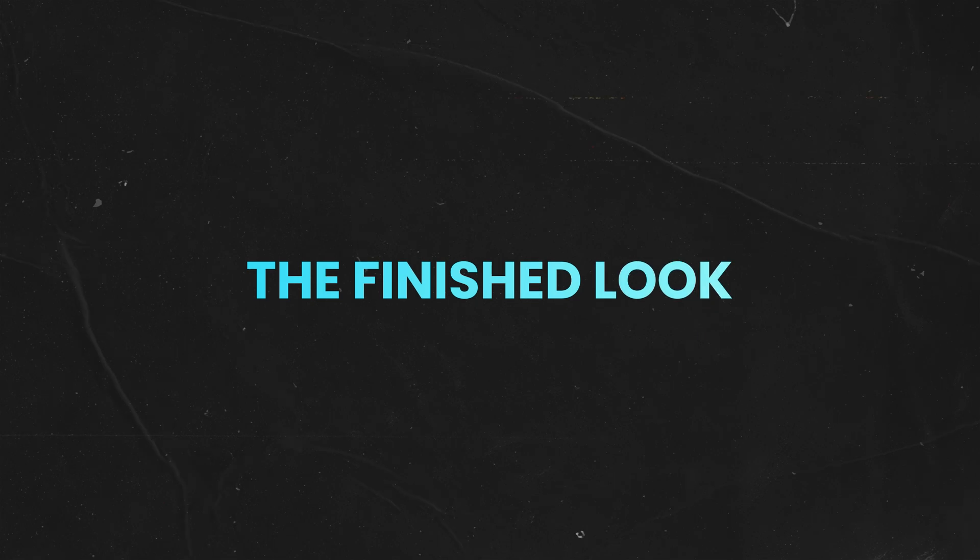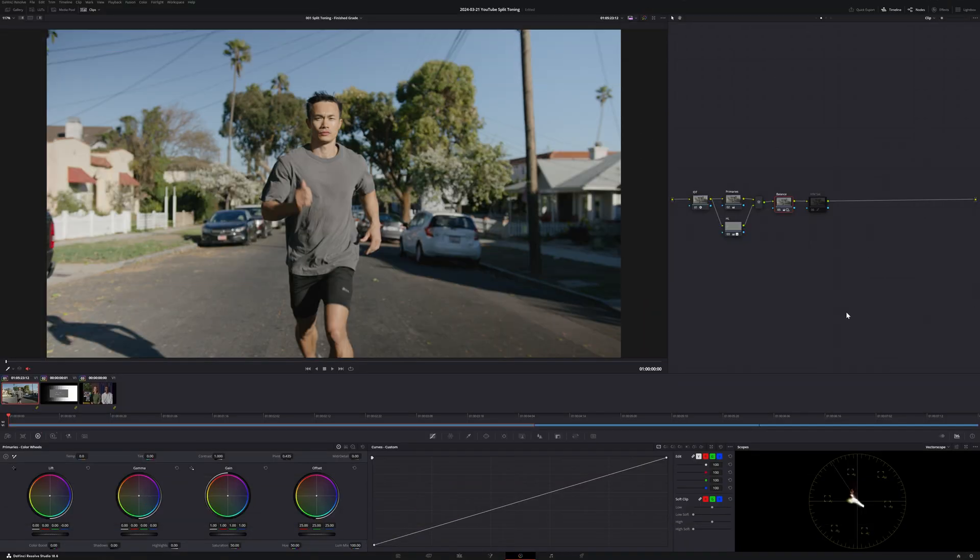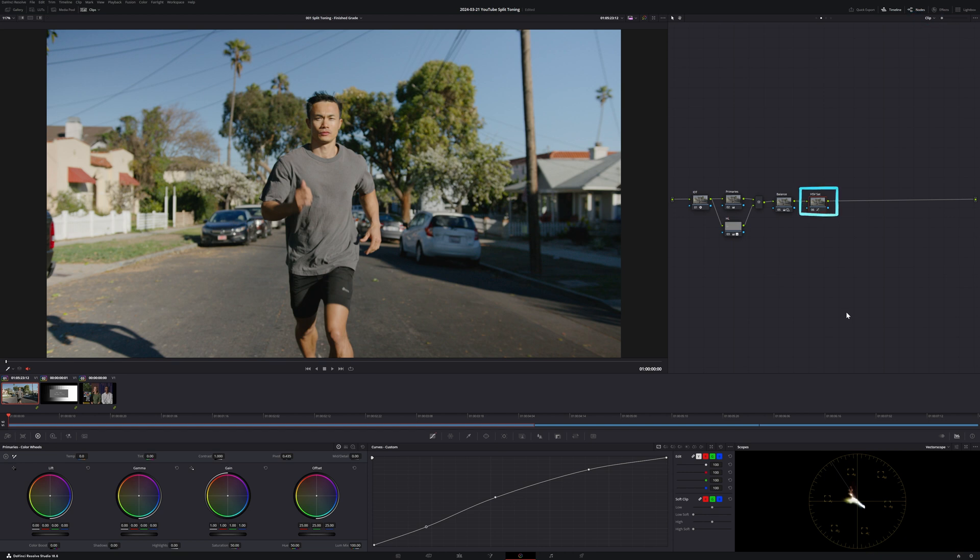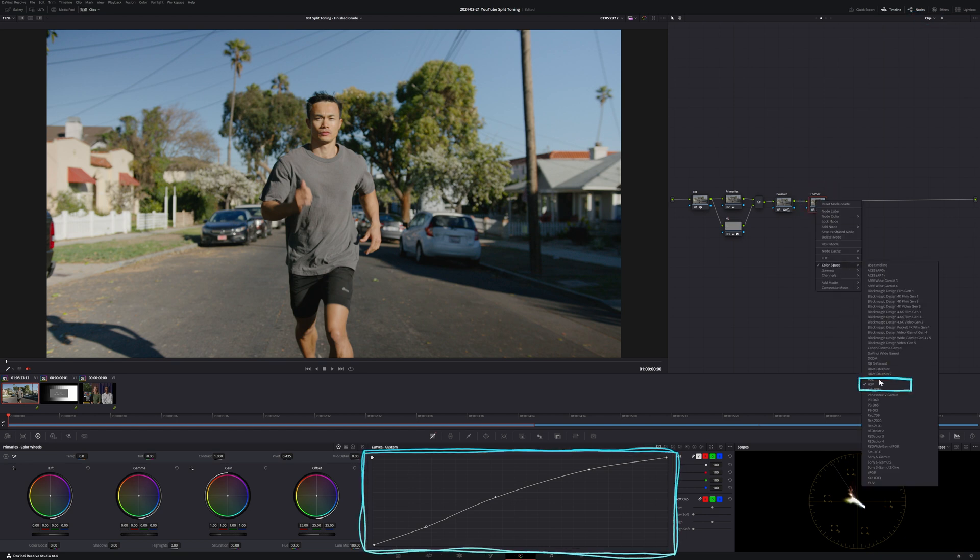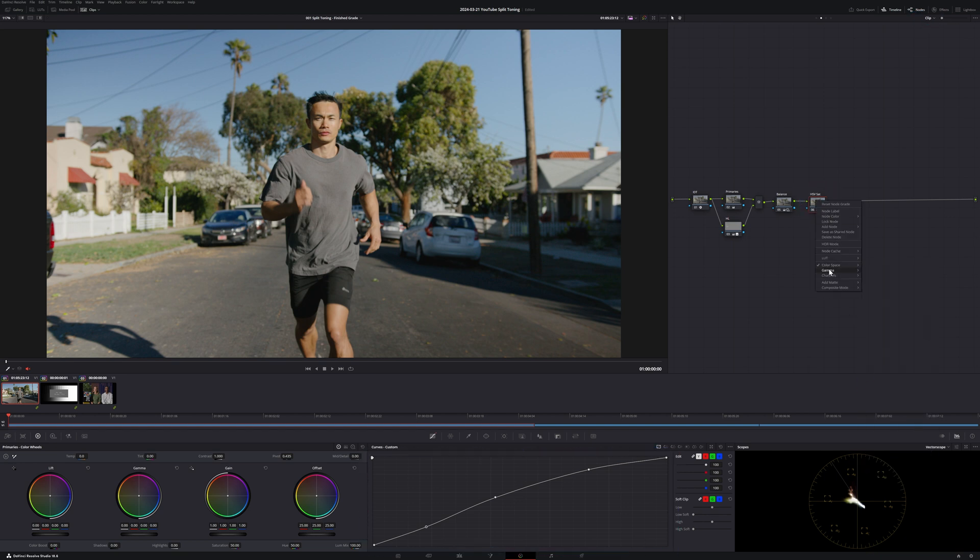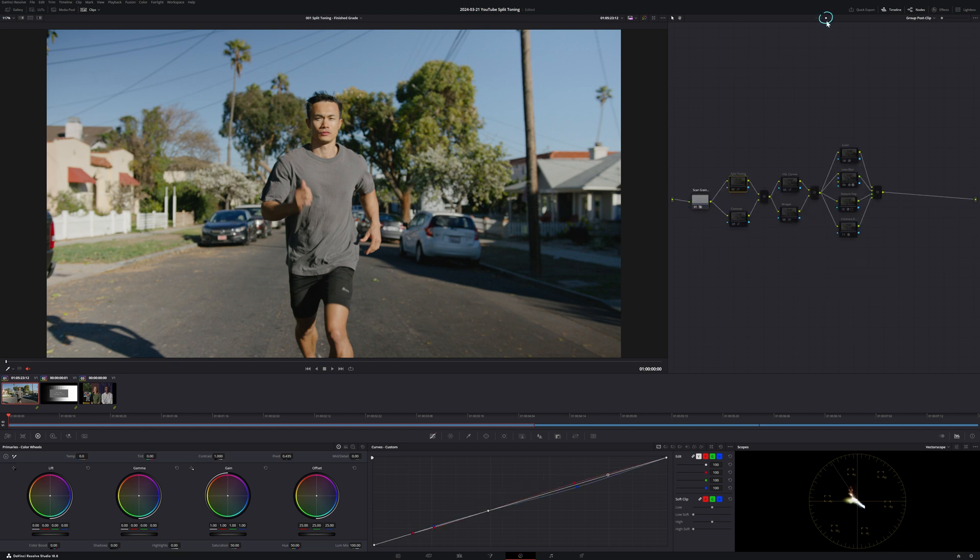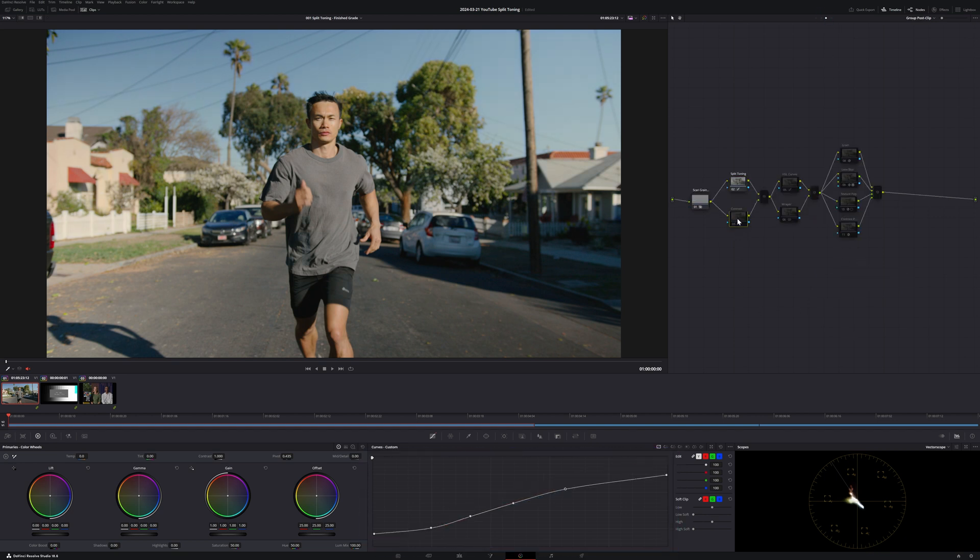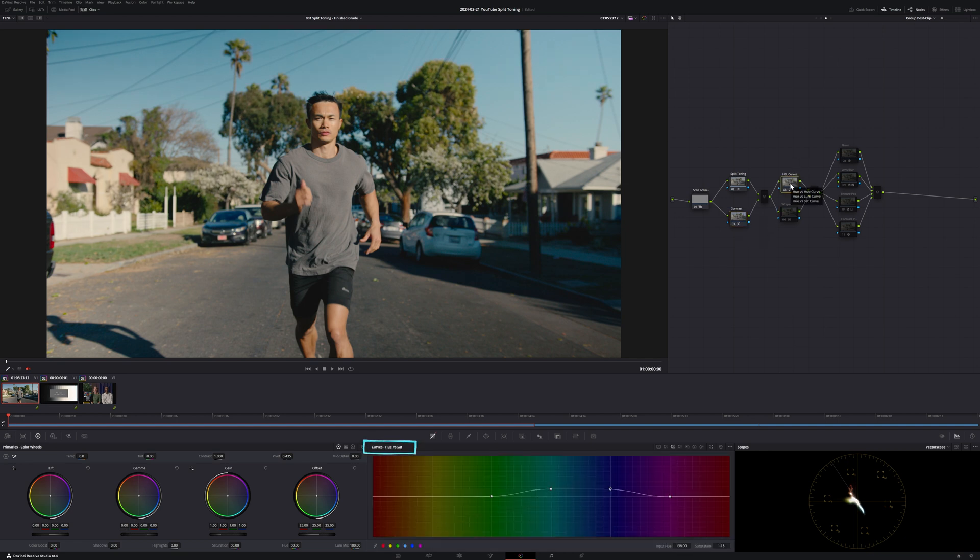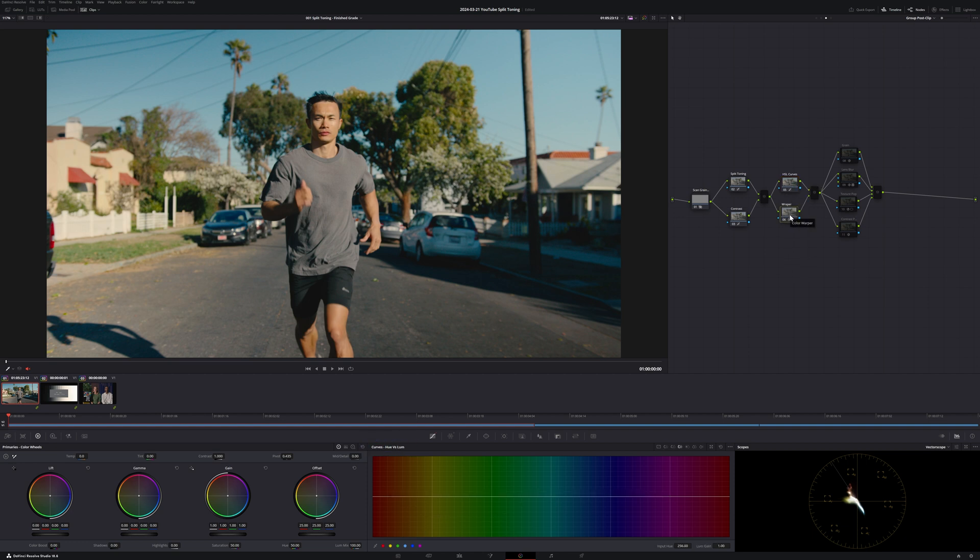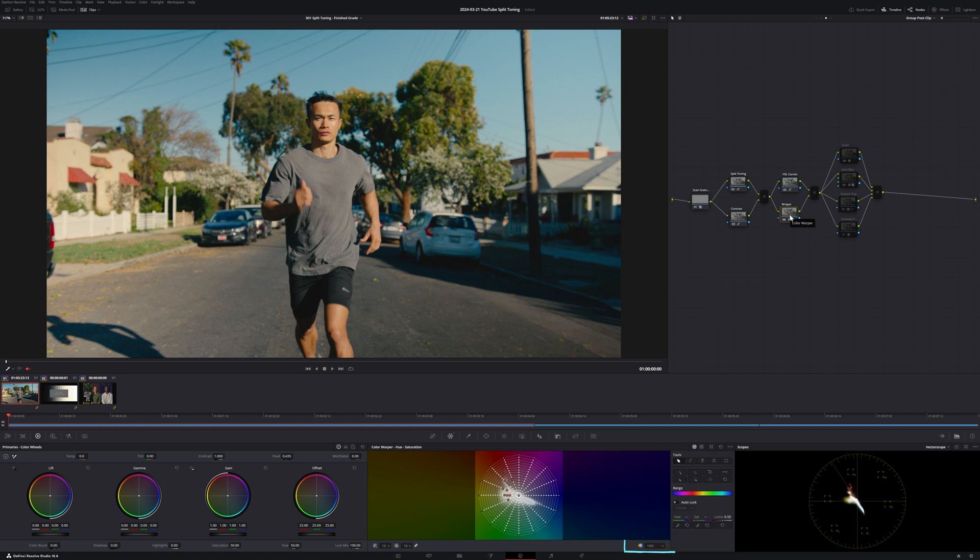I went ahead and applied some additional tweaks to the clip to make the look feel finished. In the clip level, I added some saturation in HSV using the custom curves. And in the group post clip level, I went with the RGB curves method for the split toning and custom curves for the contrast. I tweaked the HSL curves to make the trees in the background greener and darker and to rotate the hue of the sky towards a more pleasing teal tone. I also used Color Warper in HSV mode to make the skin tones a bit more saturated.